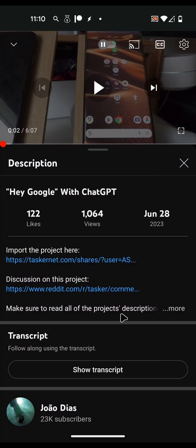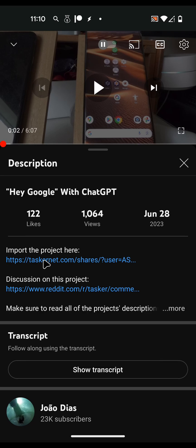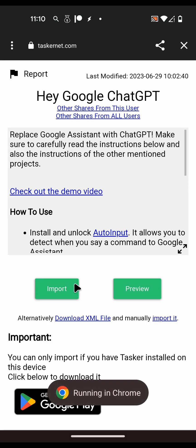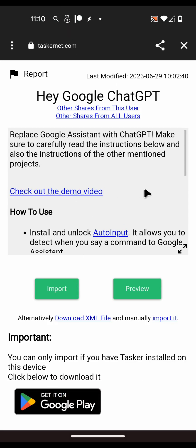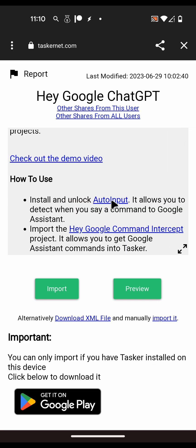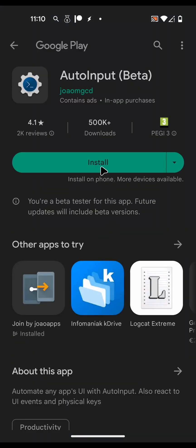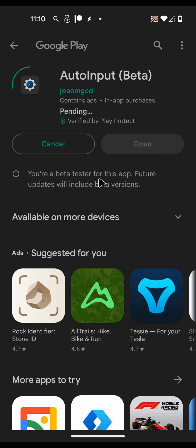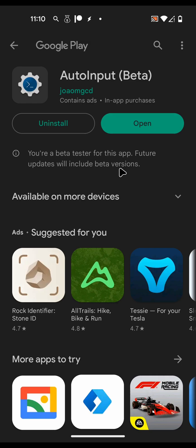This is a full video tutorial of how to get the Hey Google with ChatGPT project working. I have nothing installed besides Tasker, so I'm going to go to this link in the video description of the original video, which tells me how to use this project. First off, I have to install Auto Input and after that's done, open it.